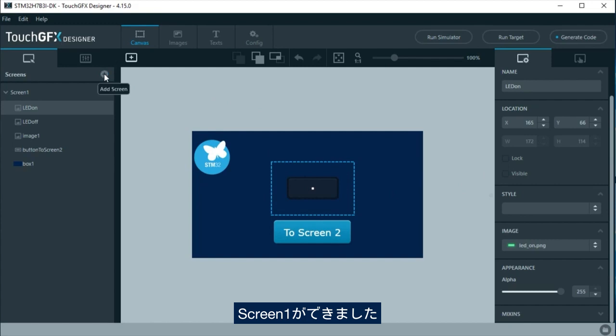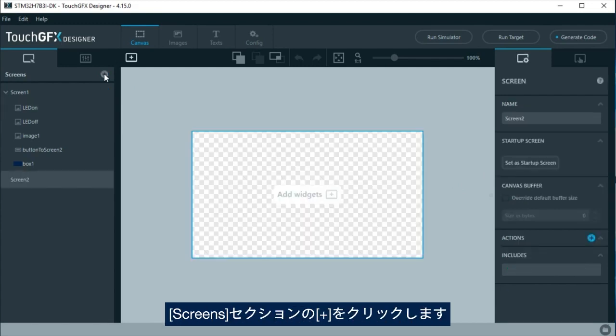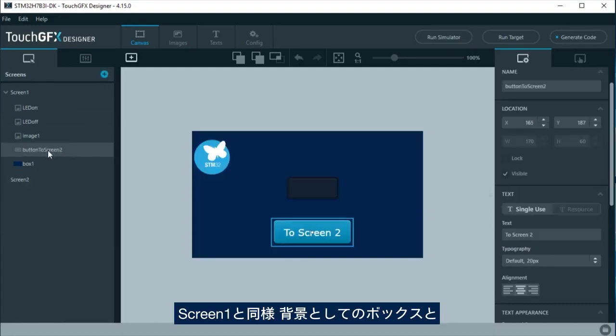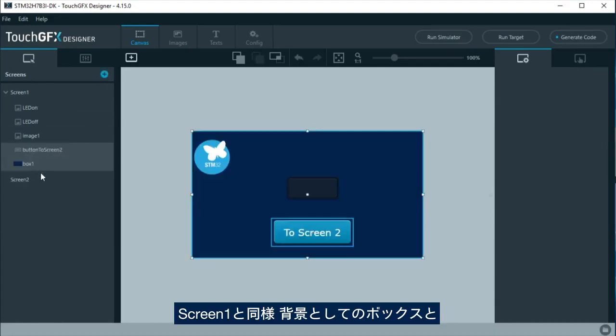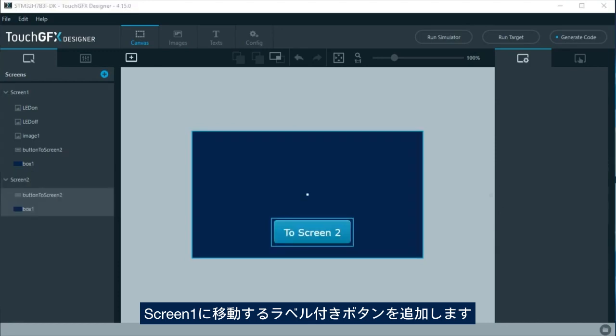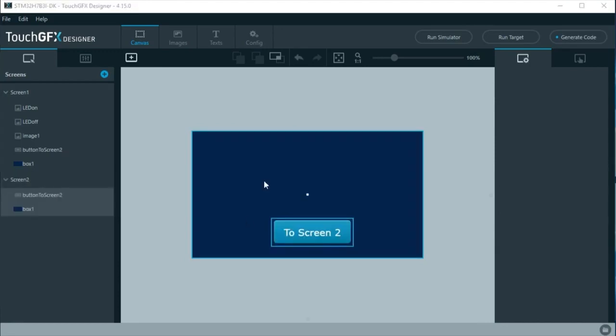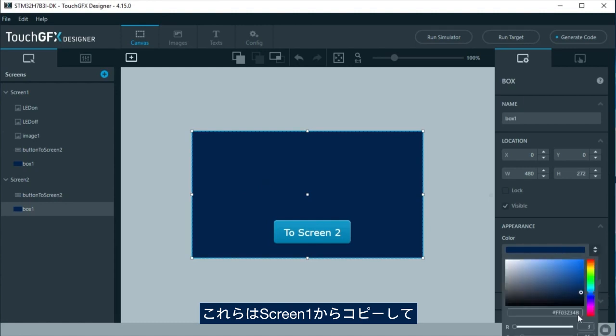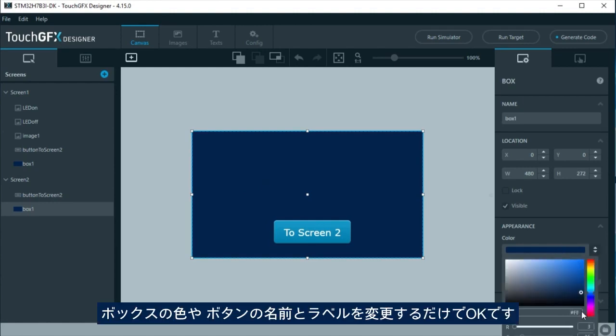Screen 1 is ready. To create screen 2, click on the plus at the screen section. As in screen 1, a box as background and a button with label to change to screen 1 will be added. It is possible to just copy them from screen 1 and change the color of the box and the name and label for the button.